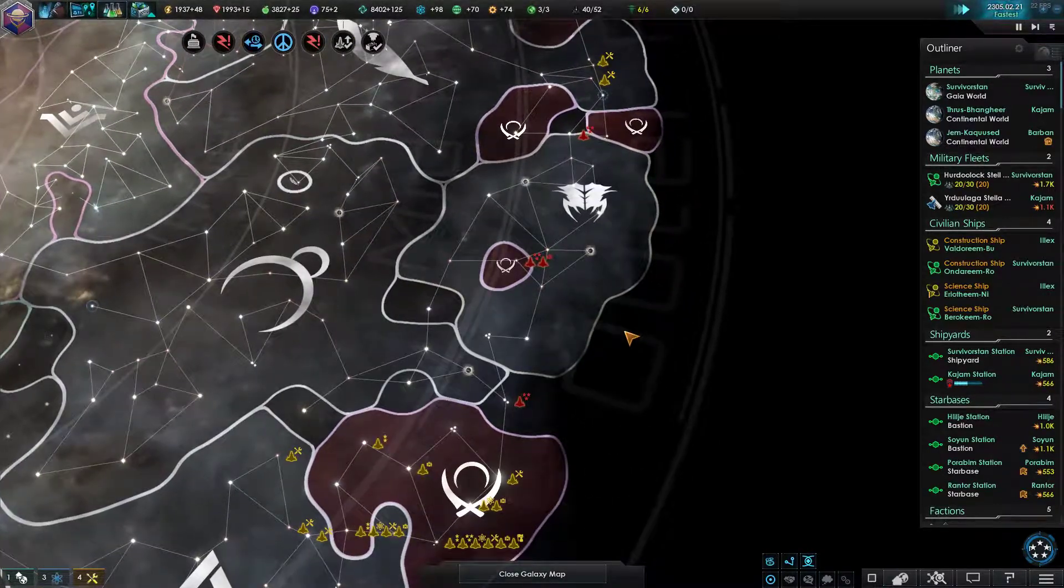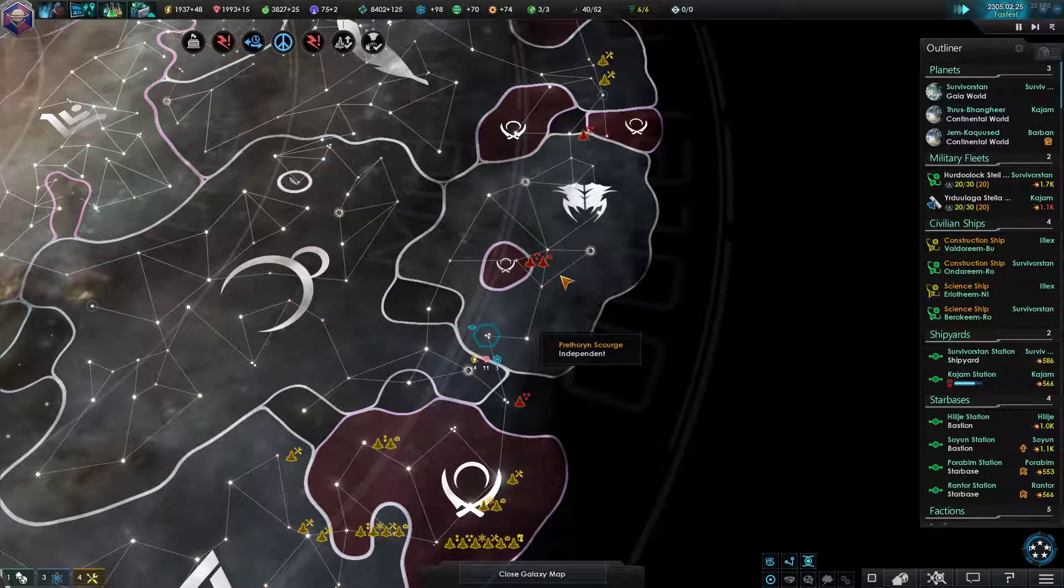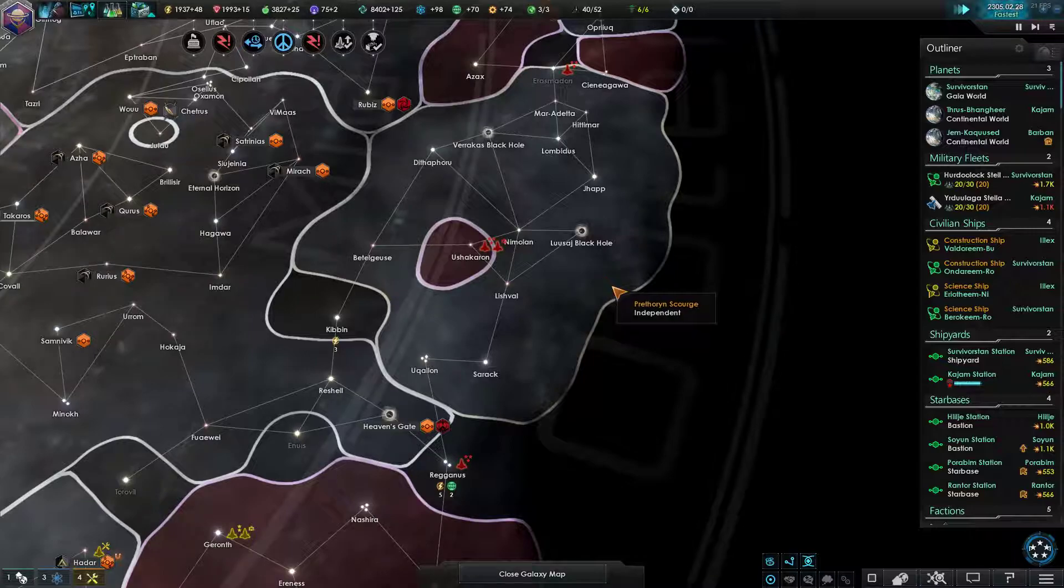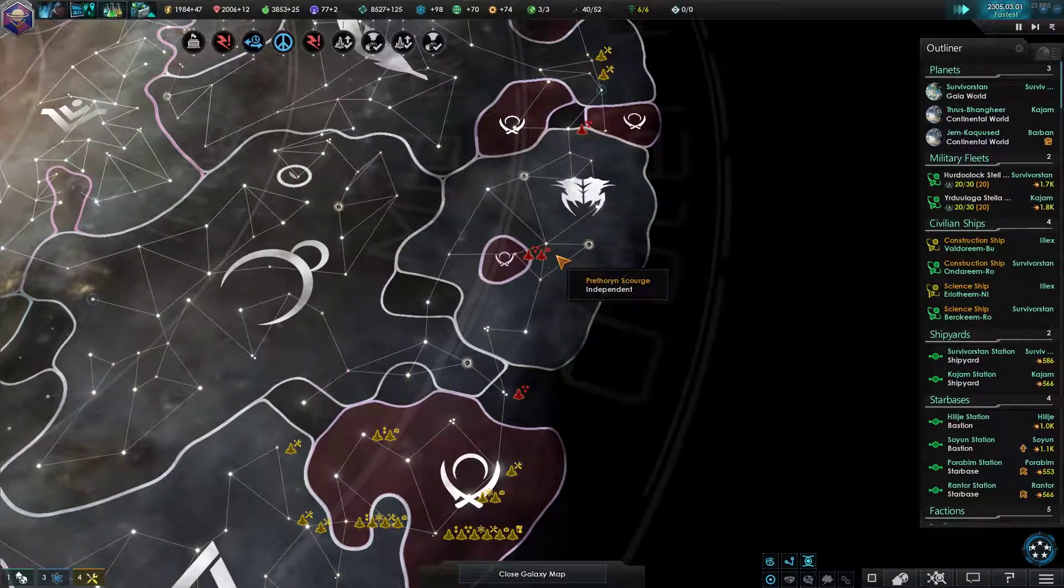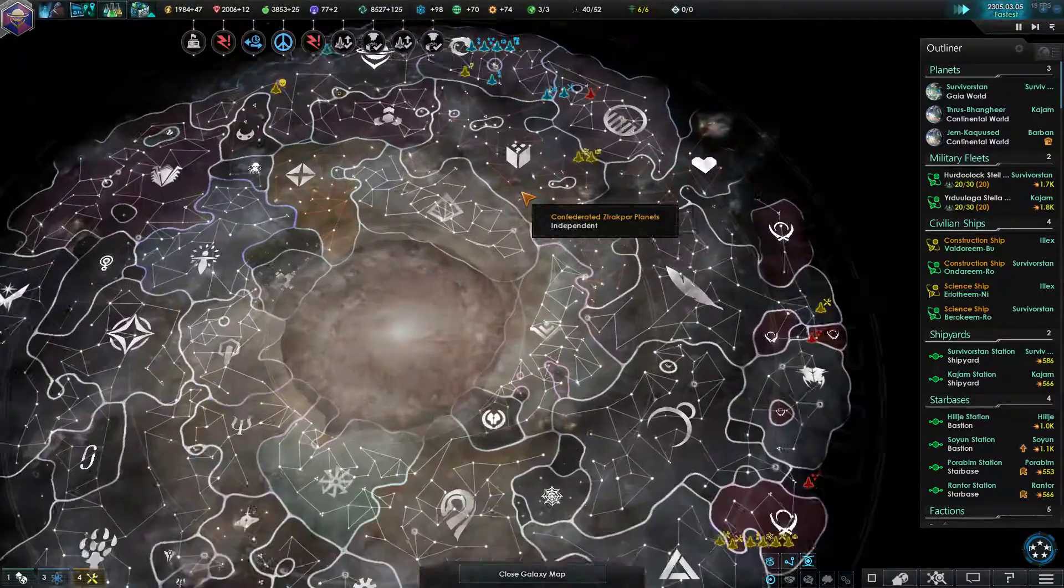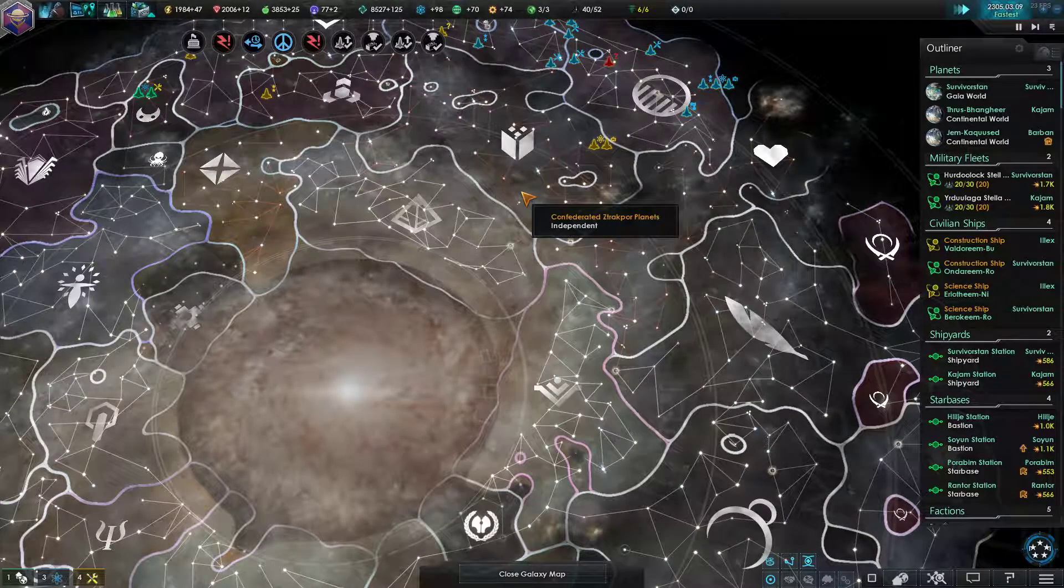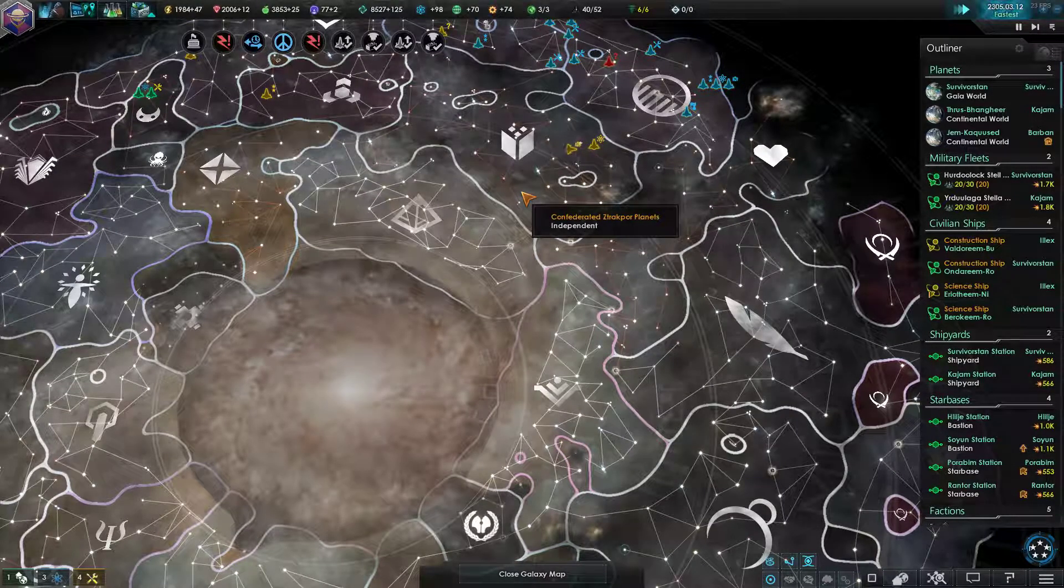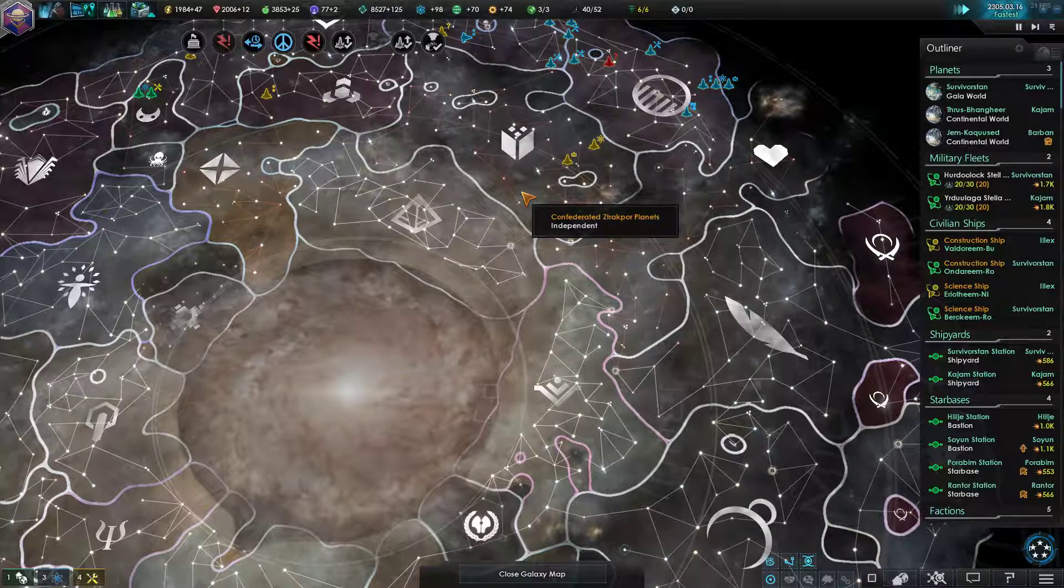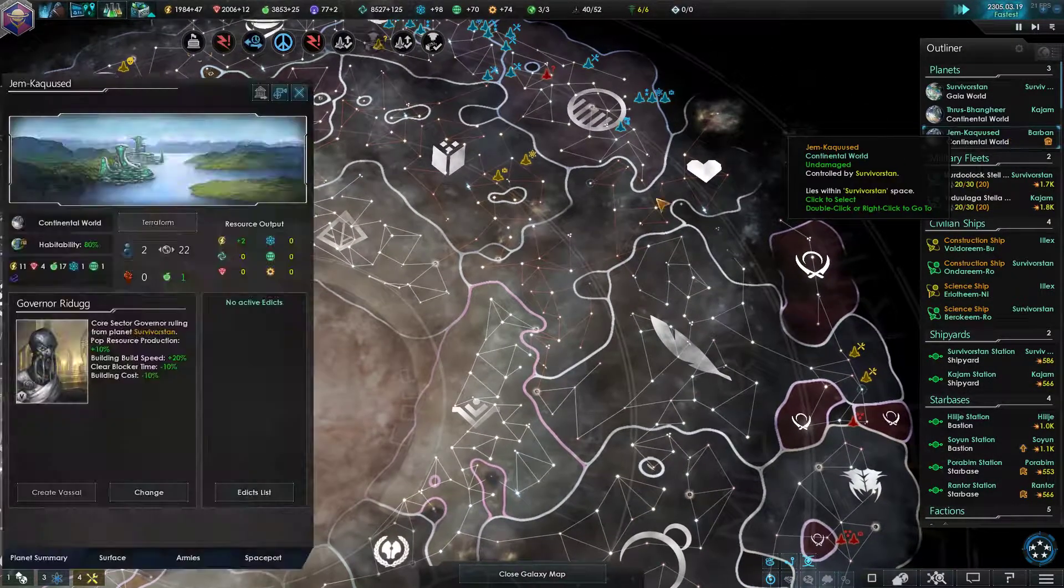Right. I'm not gonna be ready for when the Prethoryn Scourge comes in, but I might be able to somewhat stop them. No, no, not really. I don't believe that at all.